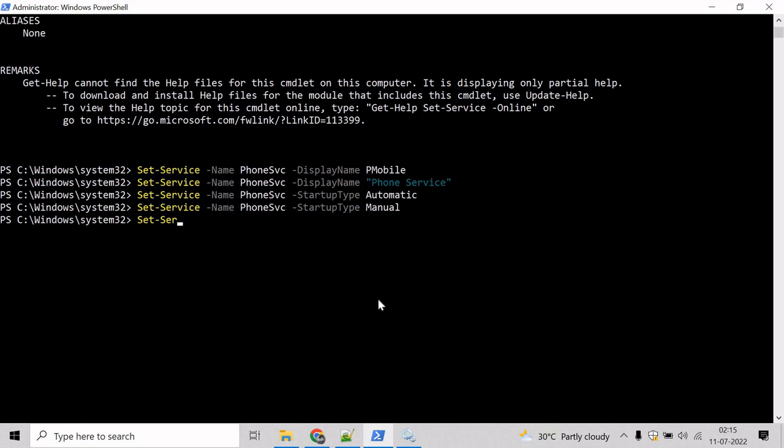So mention Get-Service and we have to mention the service name, which will be PhoneSVC. And to change the description of a service, we will take help of the description parameter.